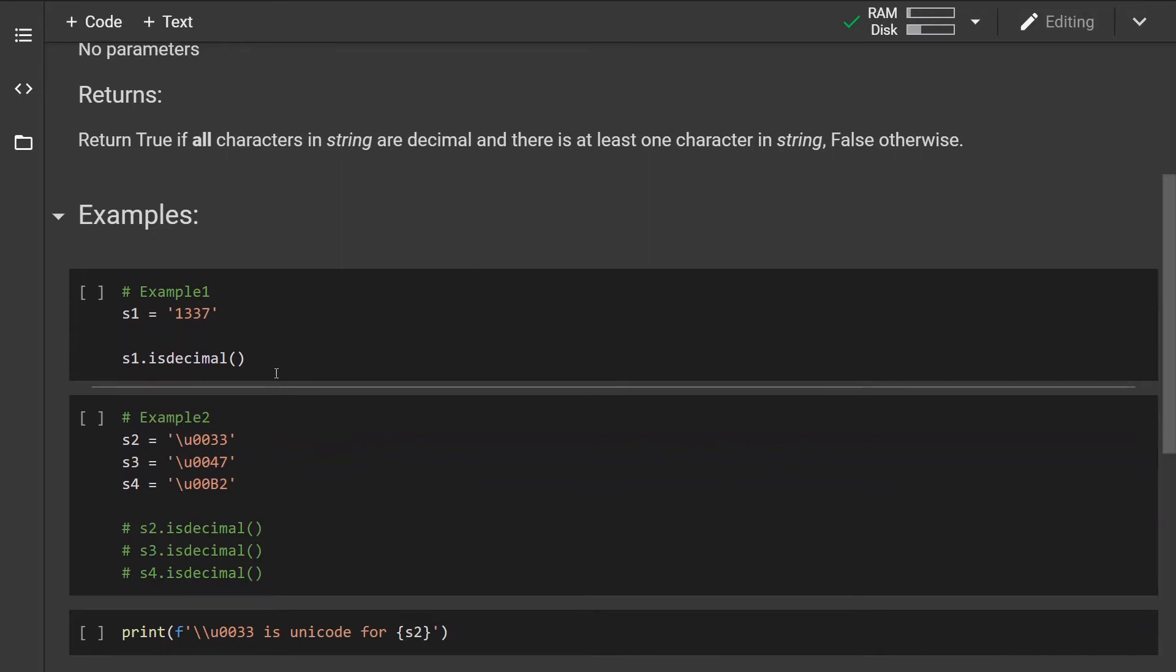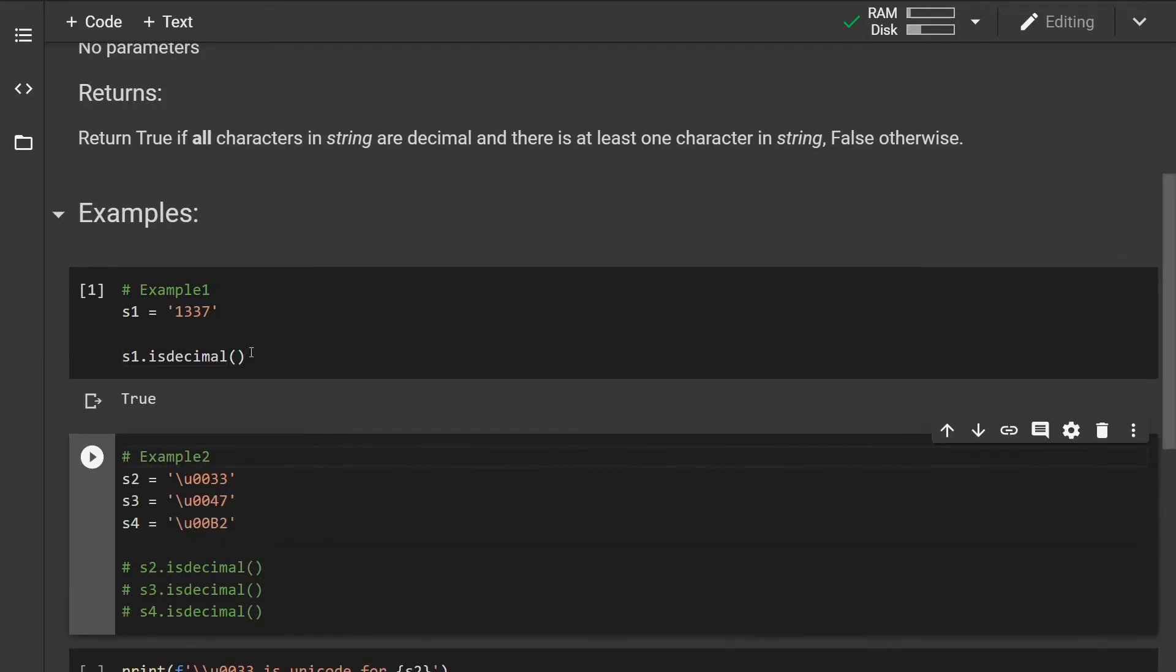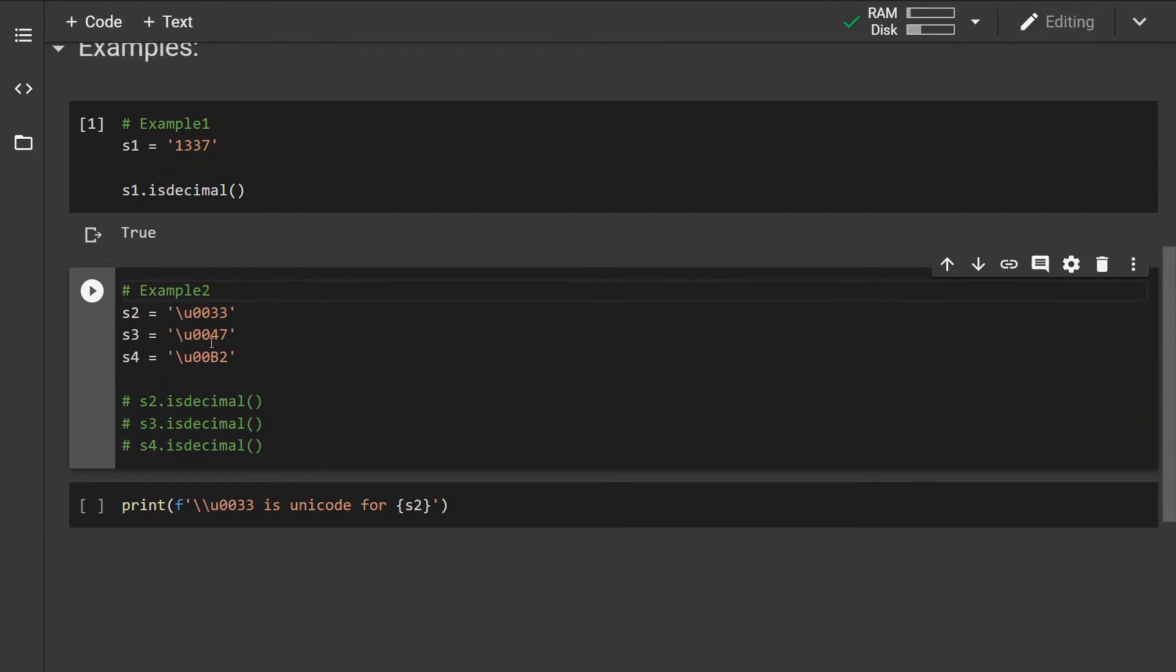Okay, so let's look at examples. First example we have a regular number that you would consider decimal. Let's see, and yes it is indeed a decimal number.